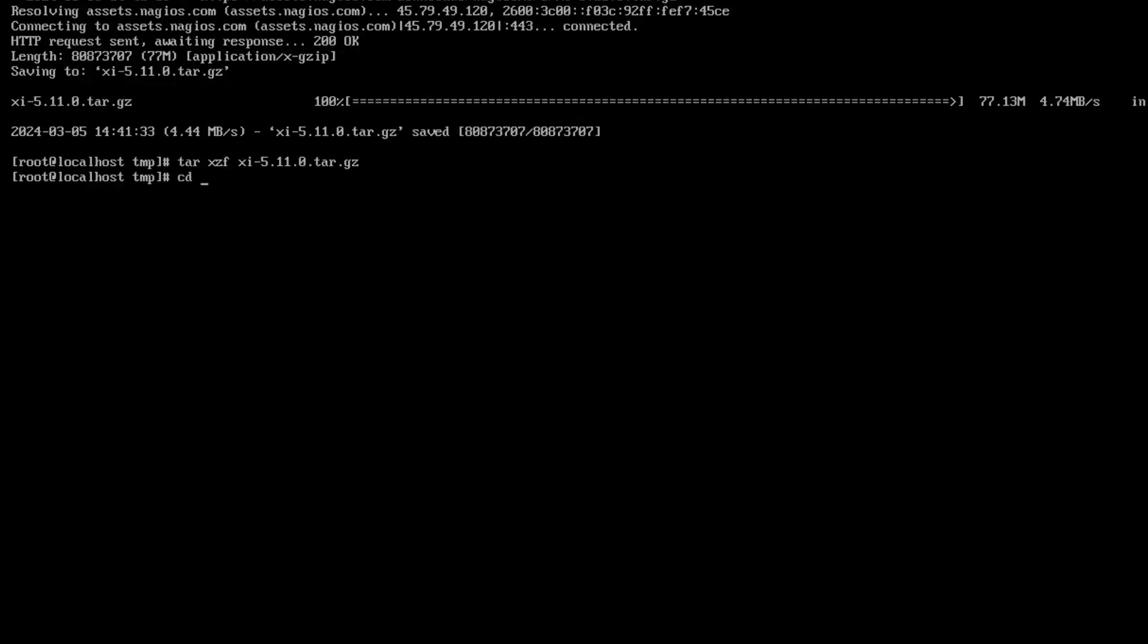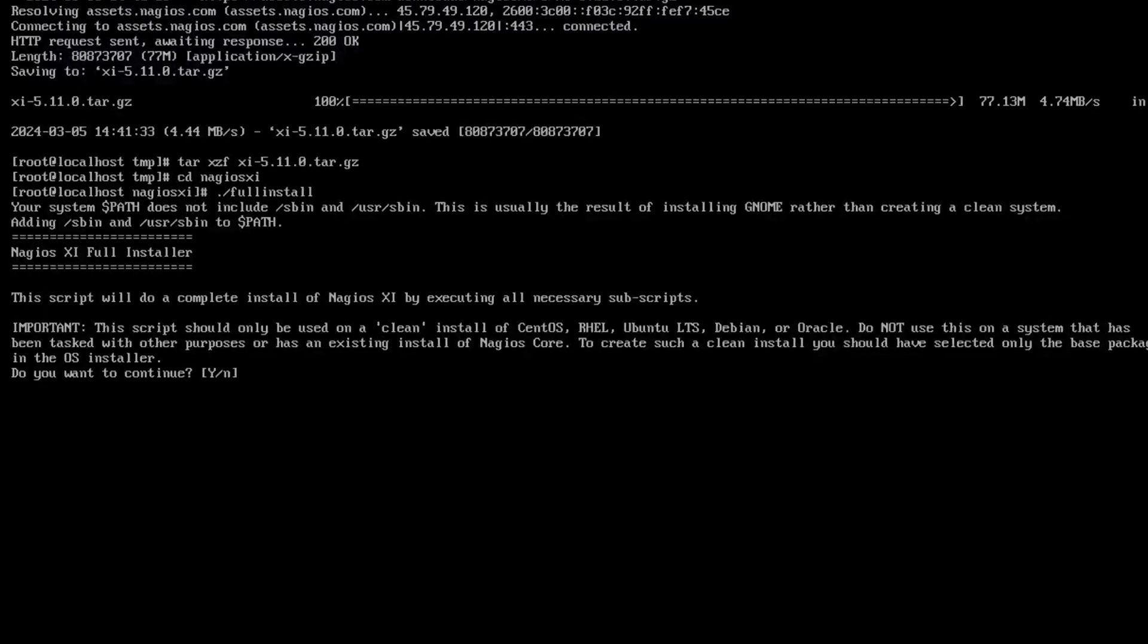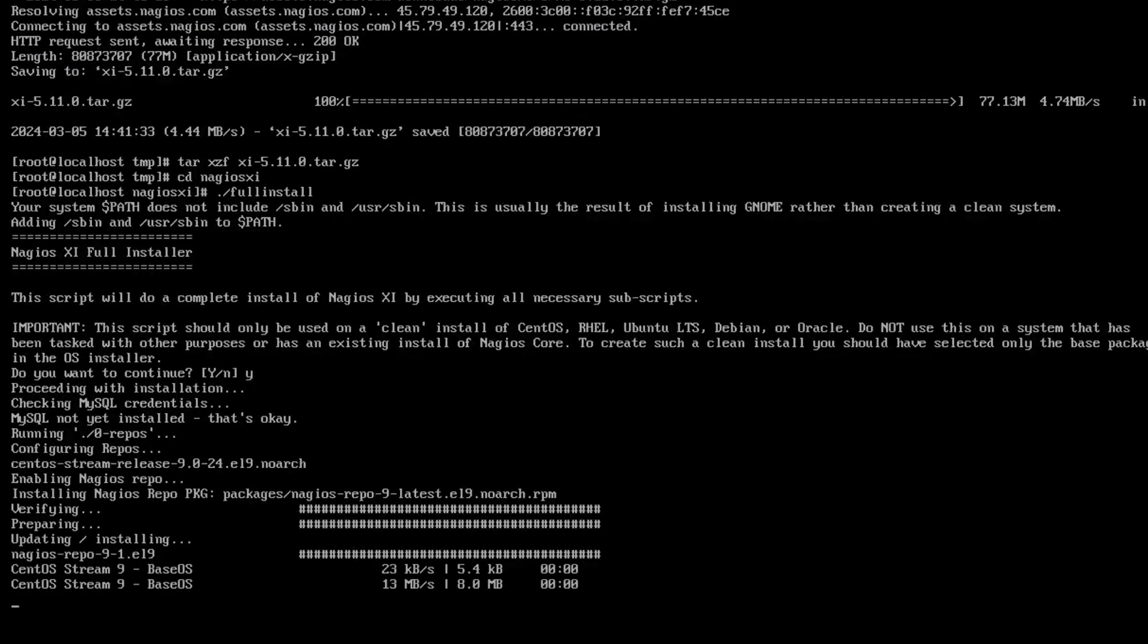Then we want to change directories to nagiosxi. Then we want to run the command ./fullinstall. This might take some time to install, so I'll come back when it's done.